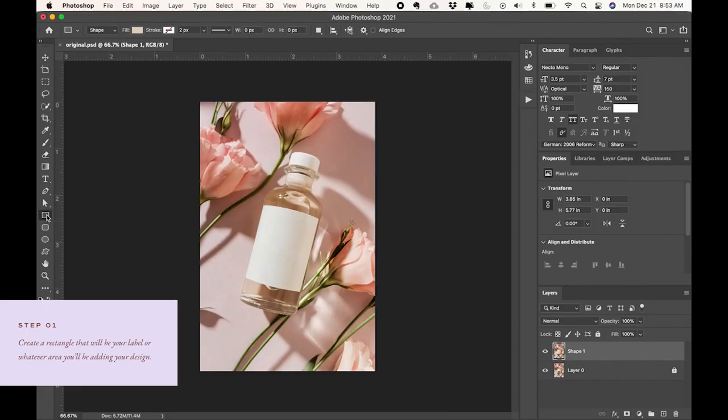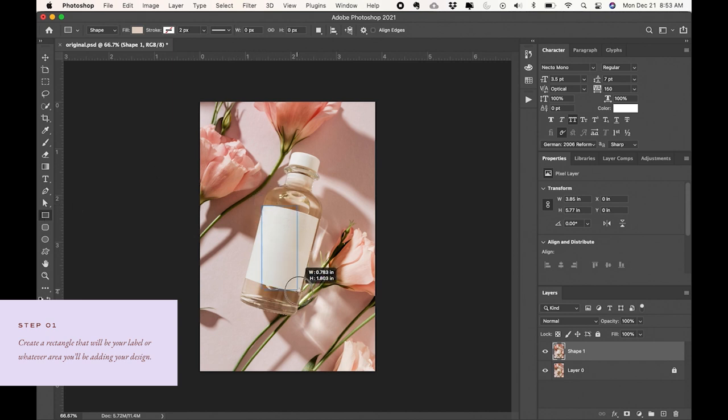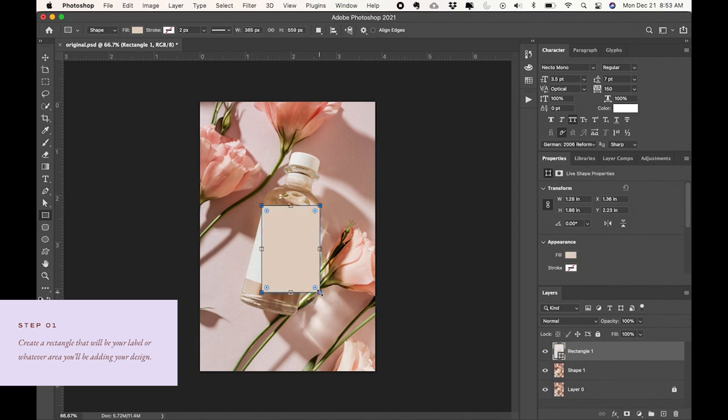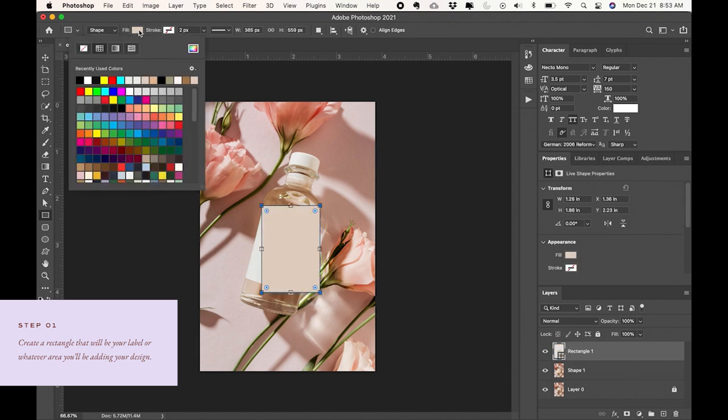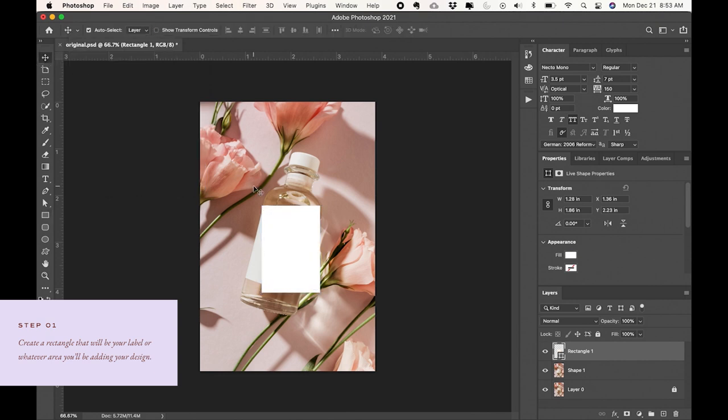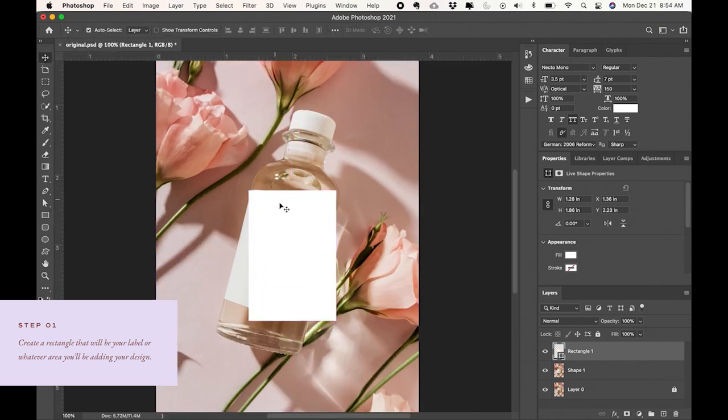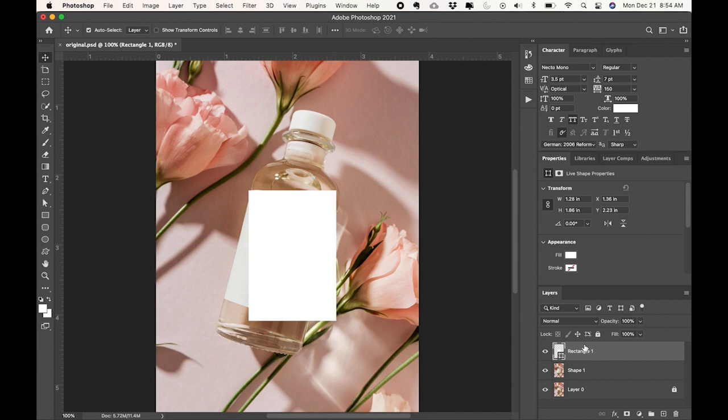Okay, so I'm using this bottle image that I found on Stoxy and I'm going to make a label mockup for it. First thing I'm going to do is create a rectangle and I want this to be around the size that I think the label needs to be, but I want to keep this rectangle straight.